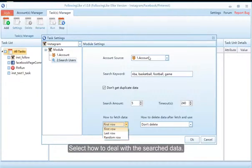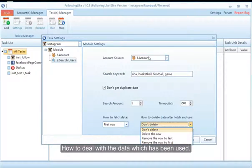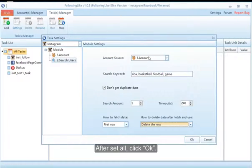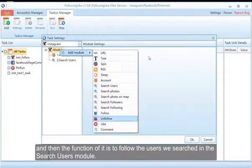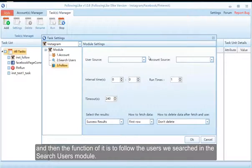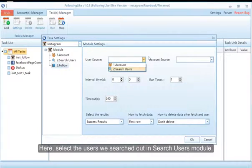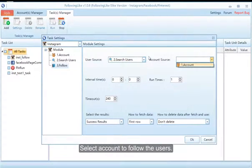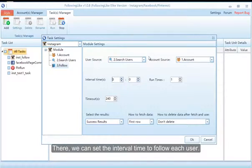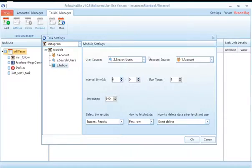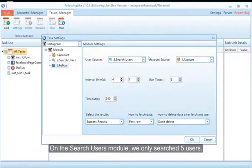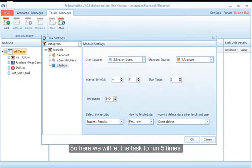Select how to deal with the search data and how to deal with the data which has been used. After setting all options, click OK. Add a Follow module — its function is to follow the users we searched in the Search Users module. Here, select the users searched out in the Search Users module, select the account to follow the users, and set the interval time to follow each user. Select the running times you need — on the Search Users module we only searched five users, so here we will let the task run five times.